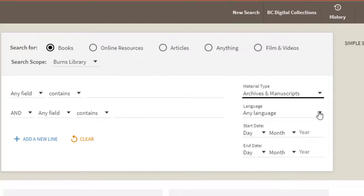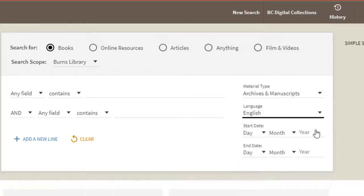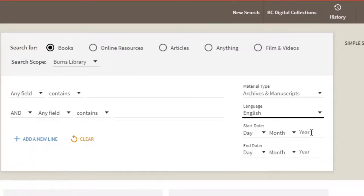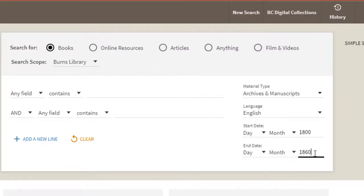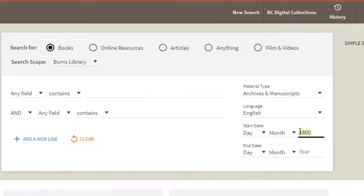You have the option to filter by language, which is helpful for our historical materials that have mostly been written in Latin. If you want materials in English, choose English. If your readers speak another language, you can also select that. You can also narrow your search by dates, though this limiter is more useful for books than archives, which tend to cover larger time spans and break date limiters.